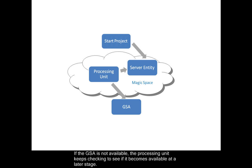If the GSA is not available, the processing unit keeps checking to see if it becomes available at a later stage.